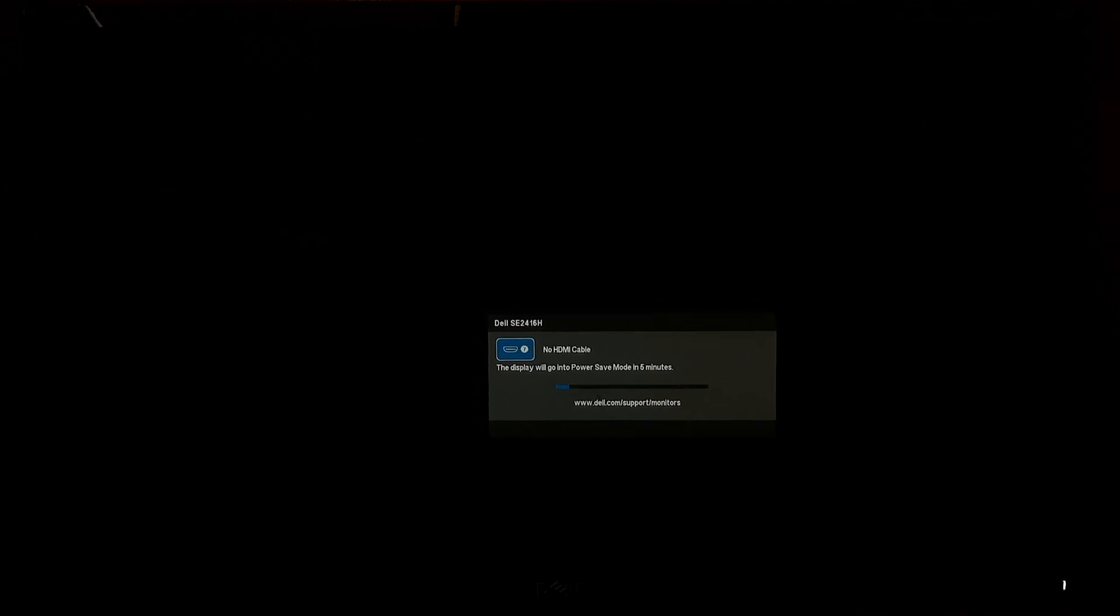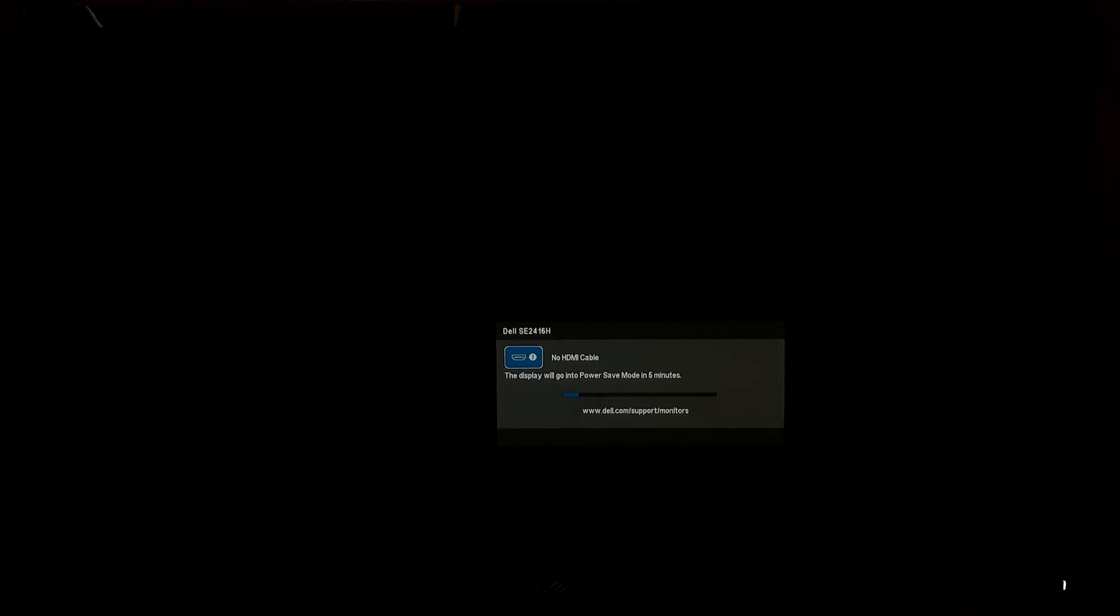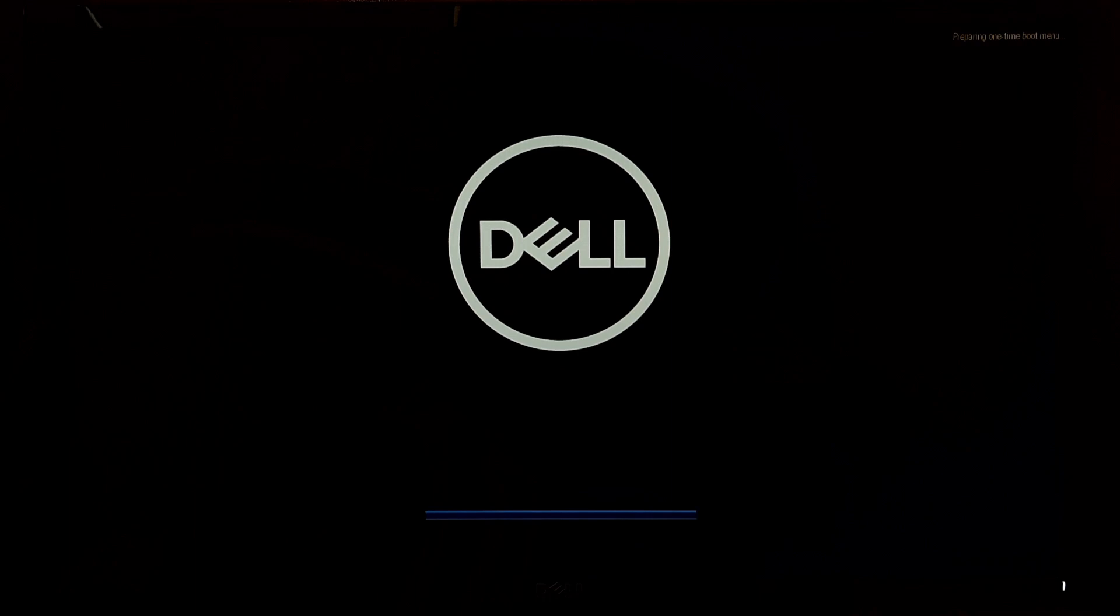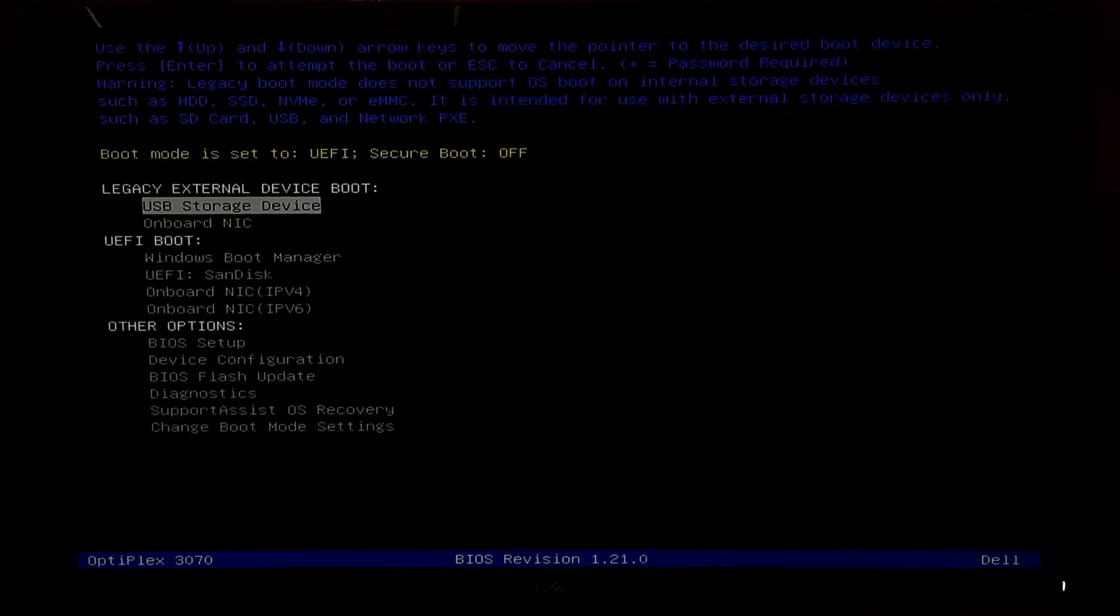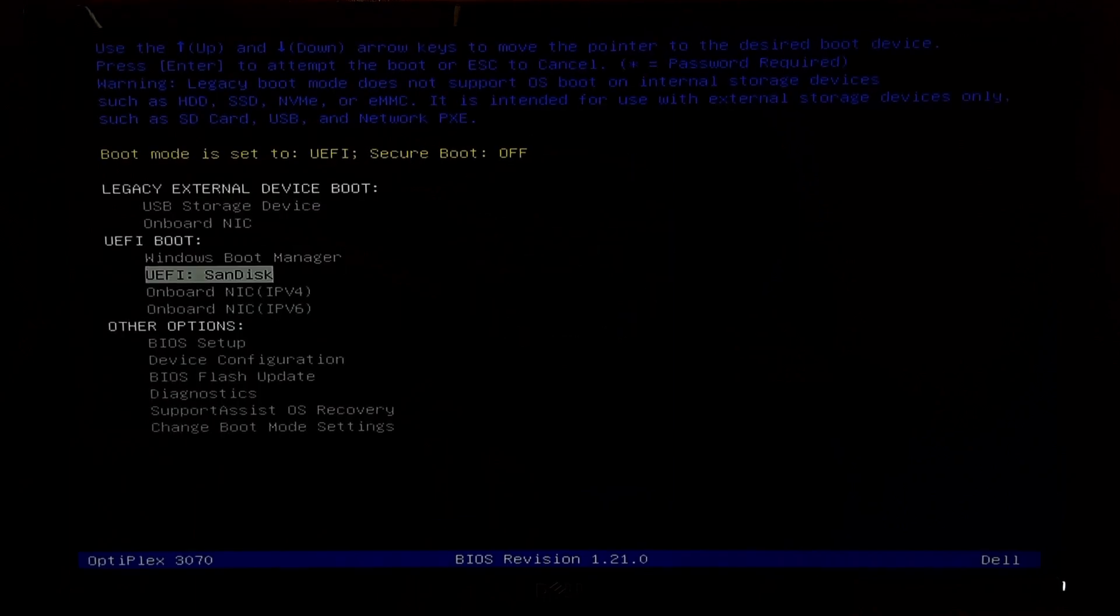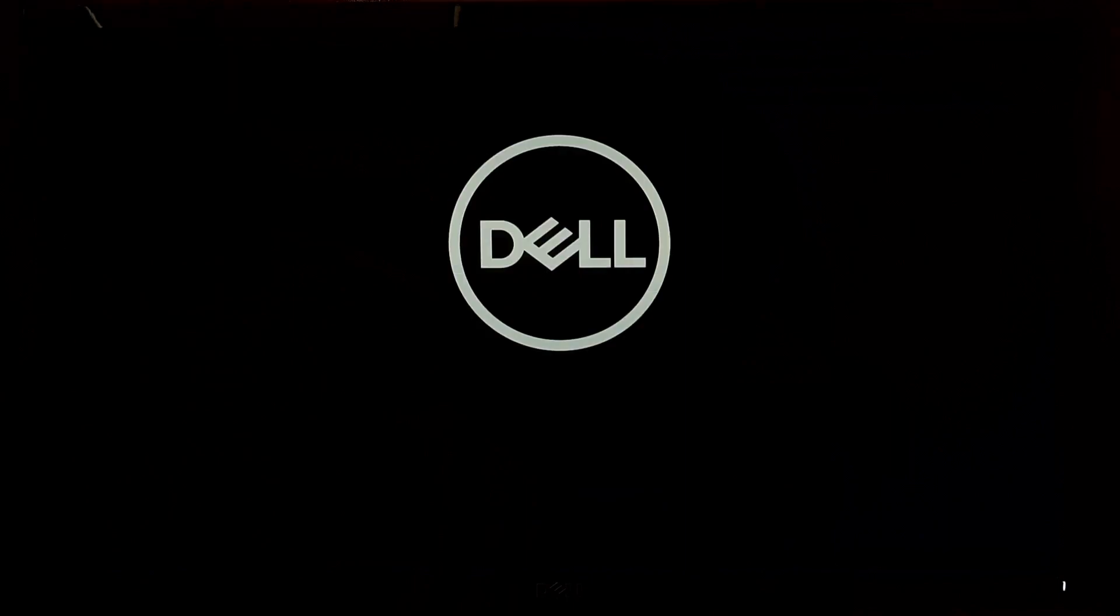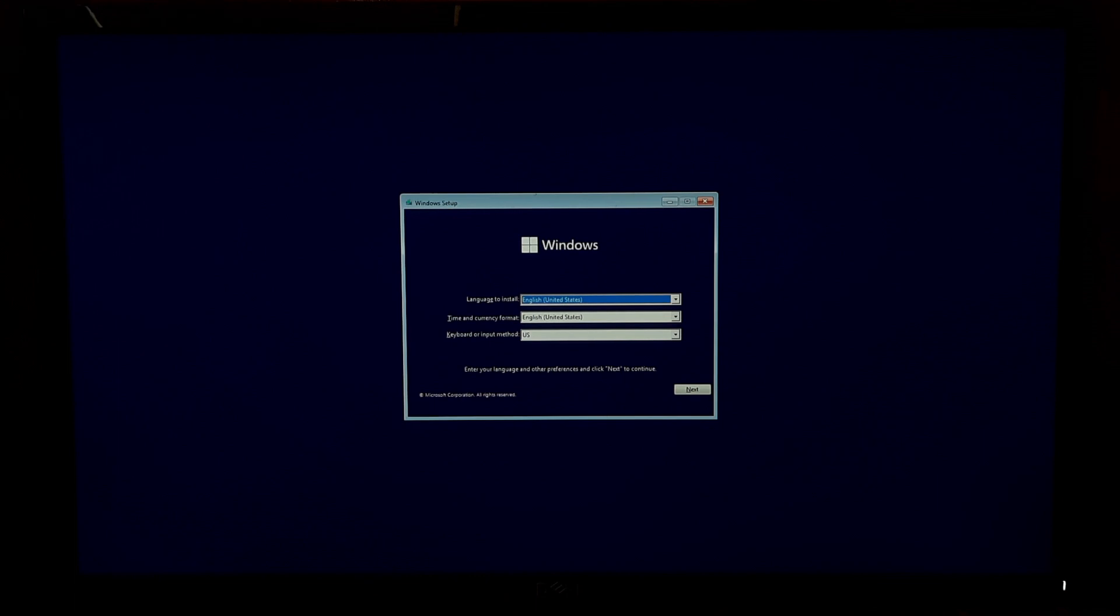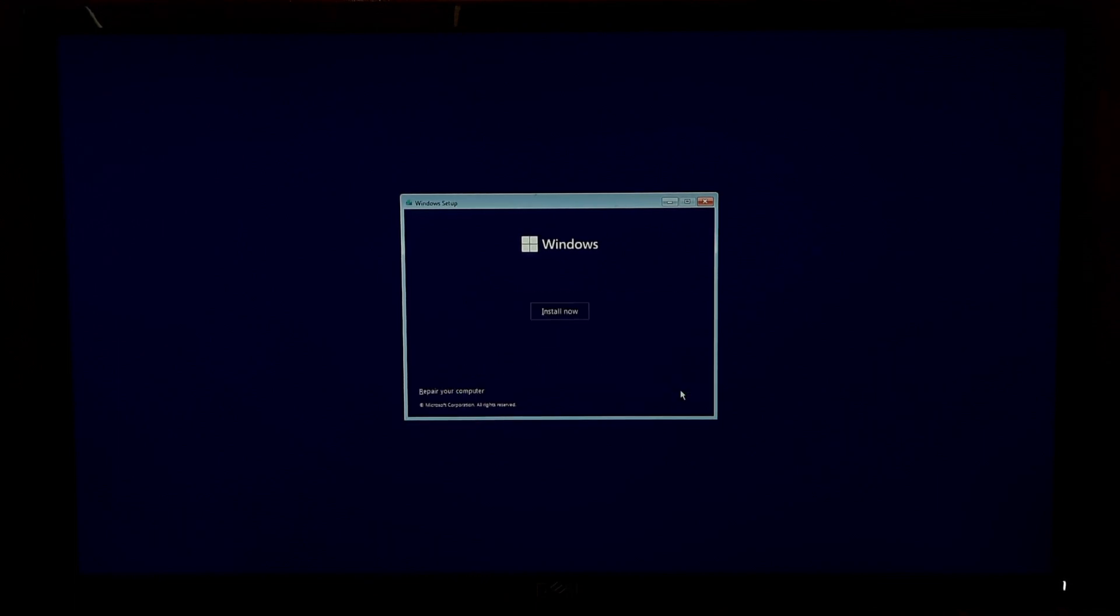Once you have a Windows installation media, insert the installation media into your computer's USB port. After that, boot from the disk or USB, select language preference and click next. At the install now screen, click repair your computer. Click troubleshoot and click command prompt.